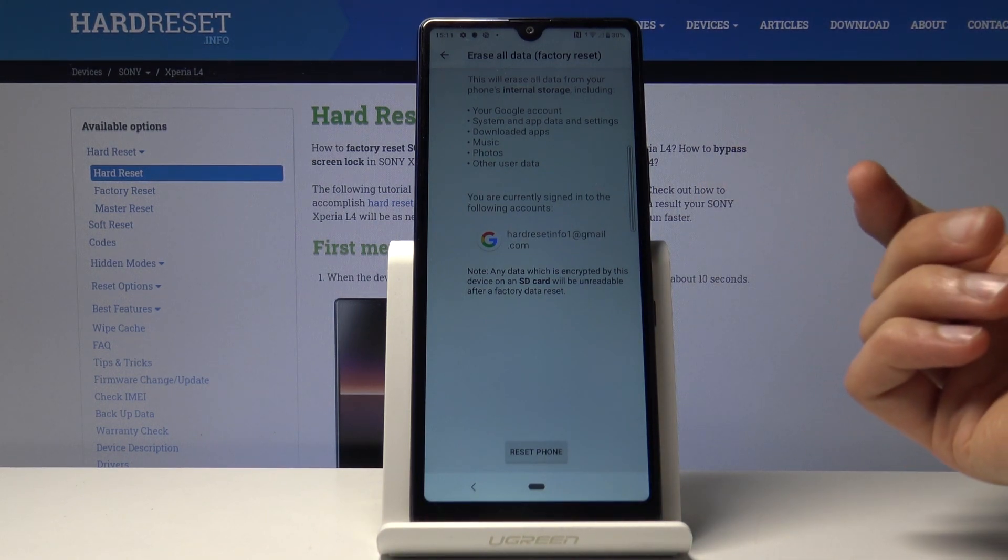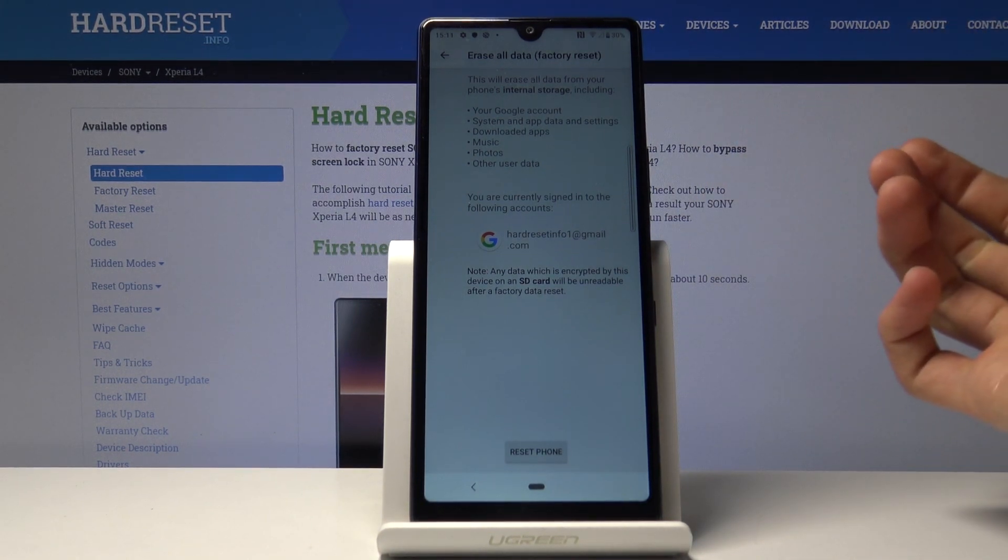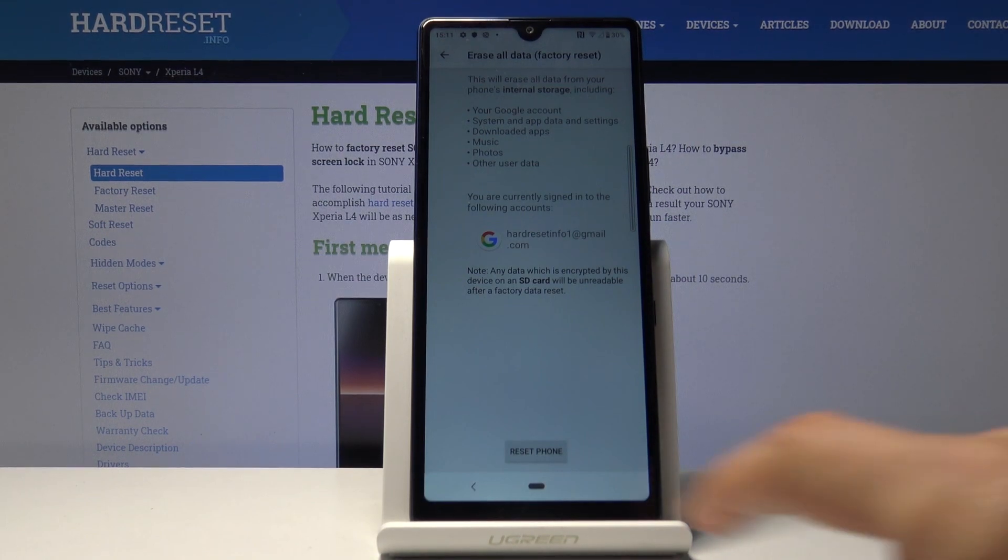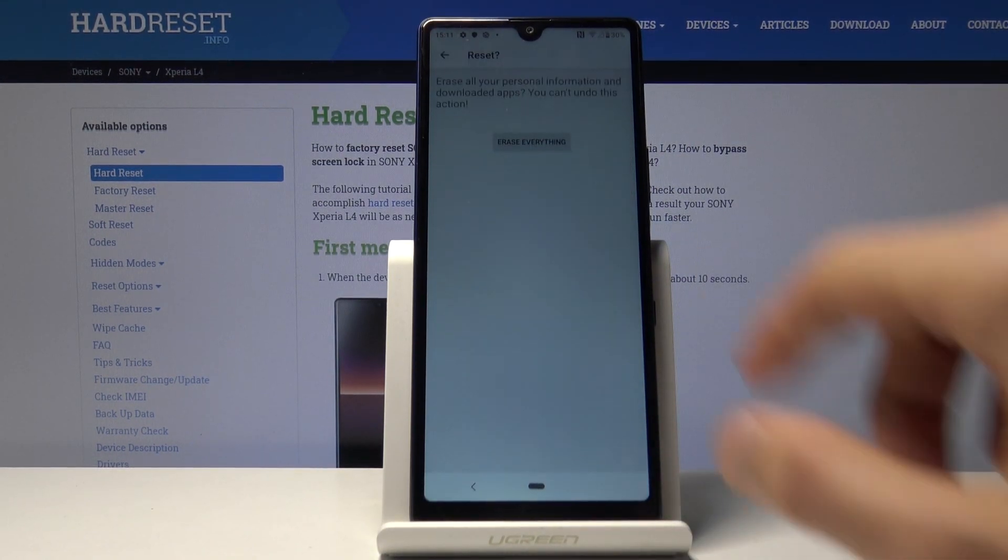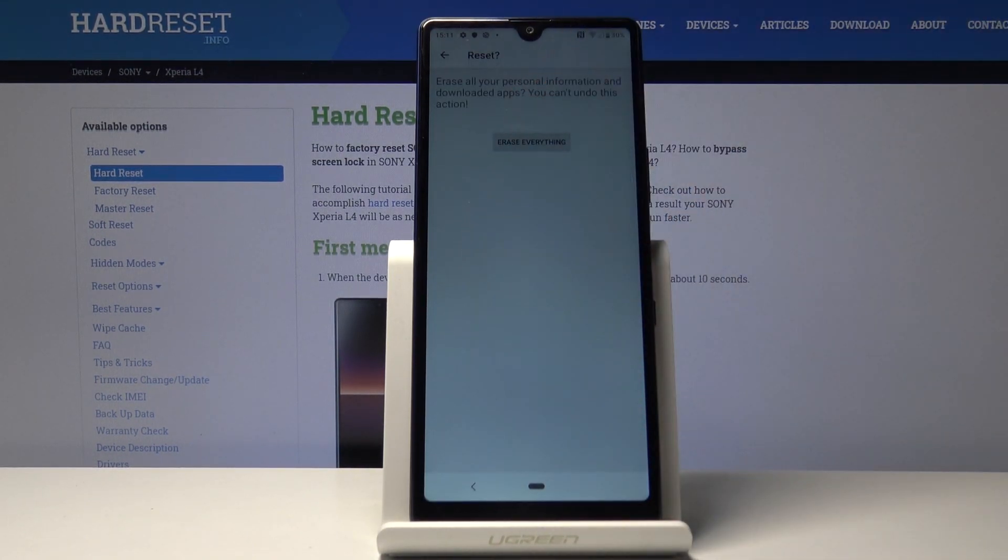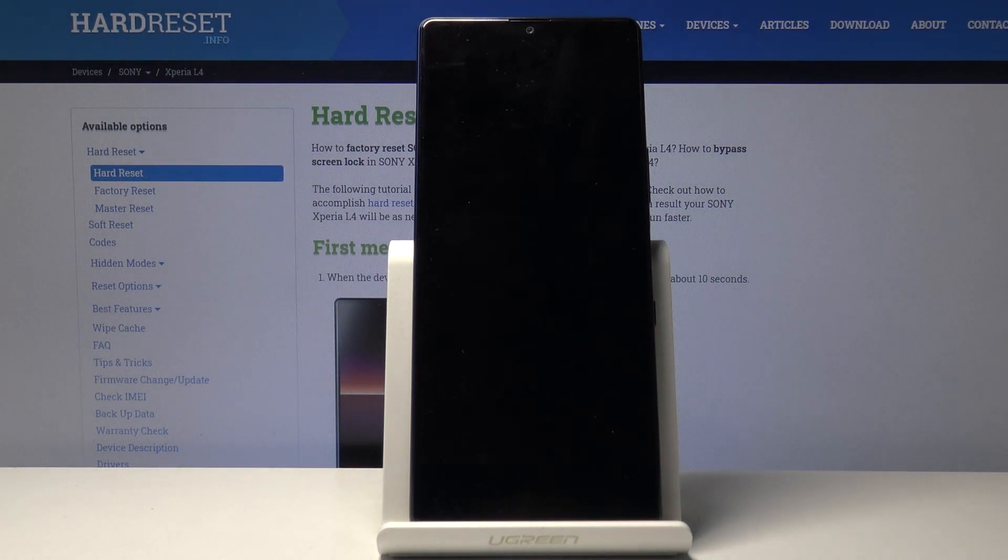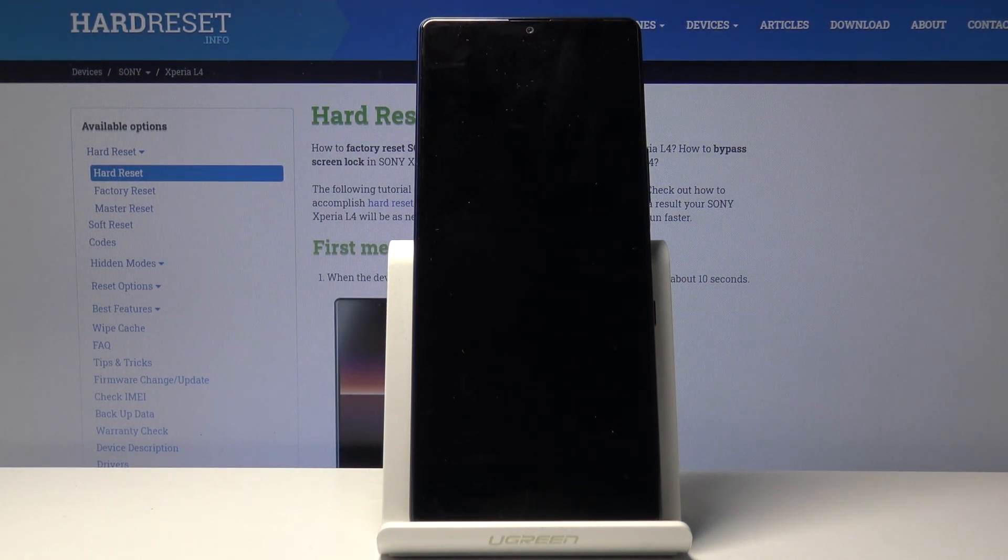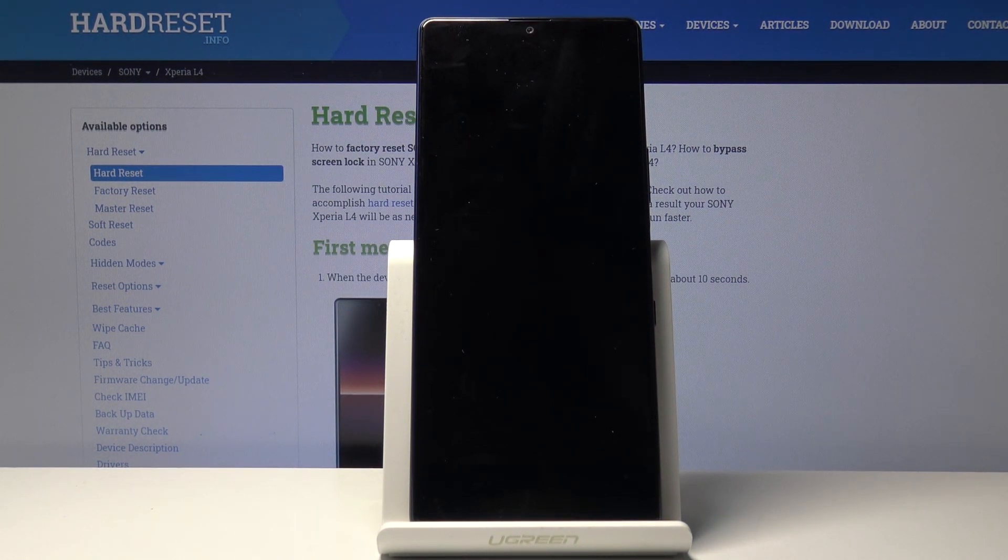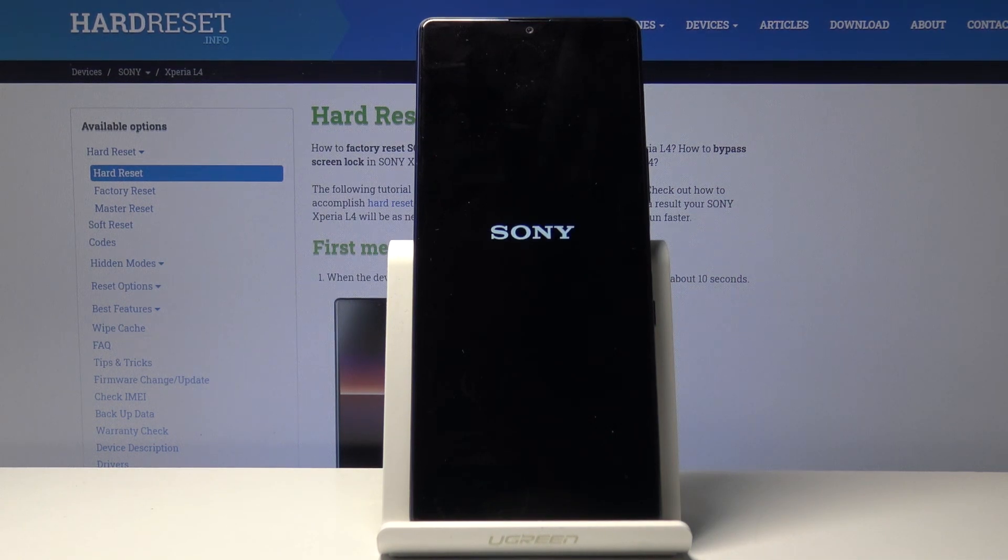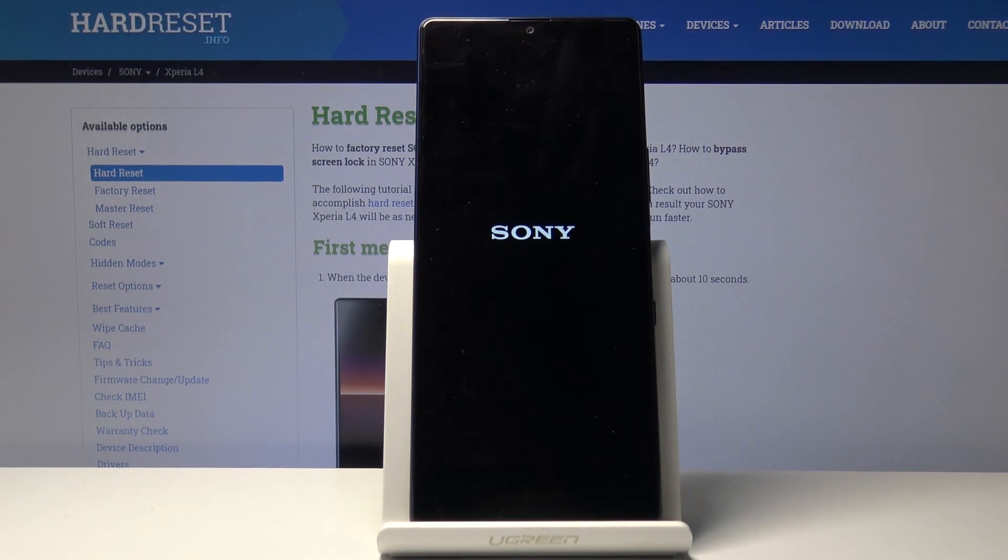But it also will remove the account that isn't visible here that was previously blocking us. After you erase everything, the phone will begin unlocking itself. Once the reset is finished, we'll be back in the setup screen, but the phone is fully unlocked. I'll be back once the process is finished.